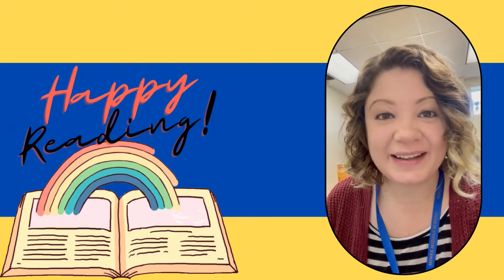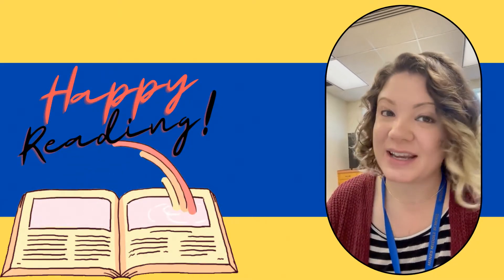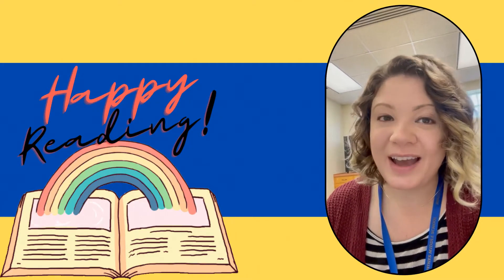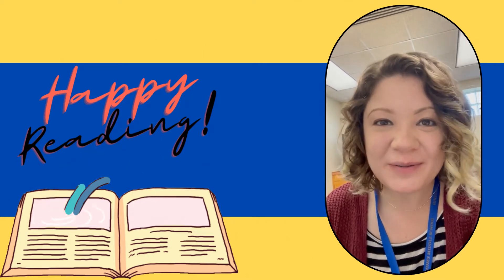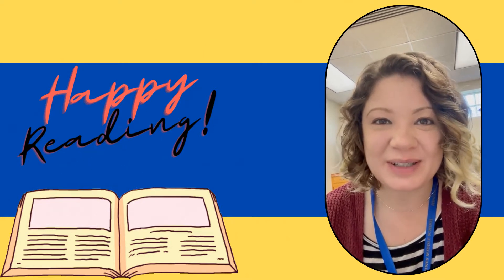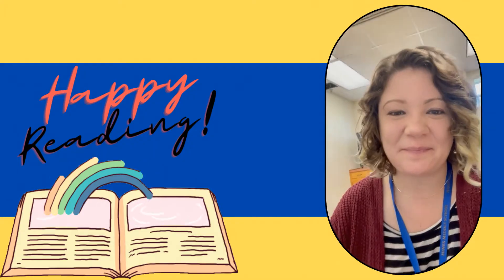All right, that is my library tip for you today, Spartans. I hope that it helps you. I hope you find a great book to read. And as always, happy reading.